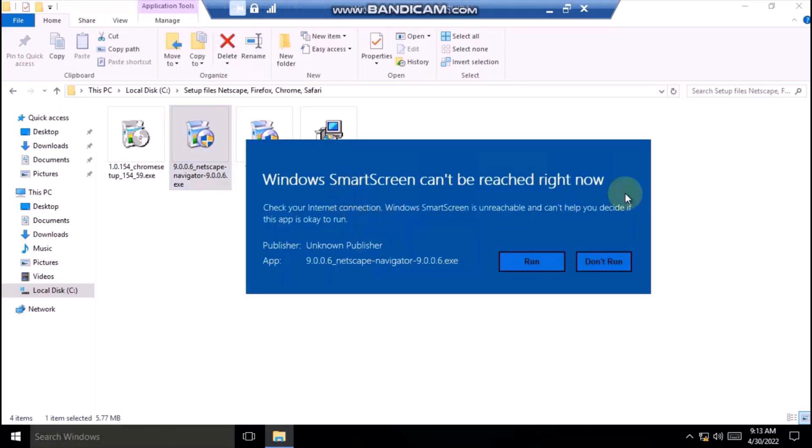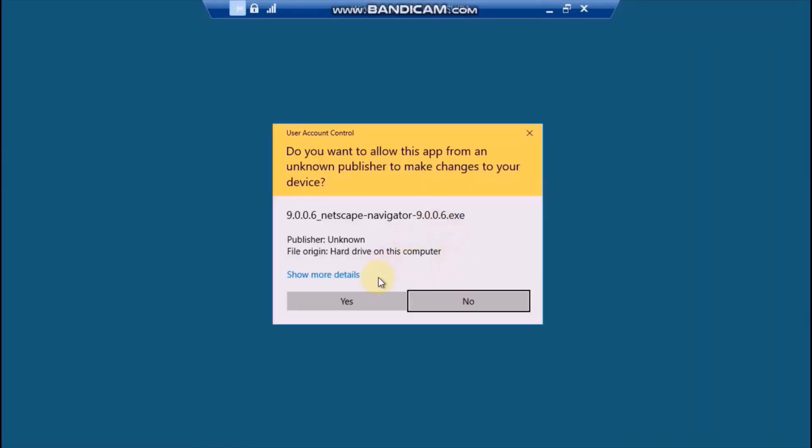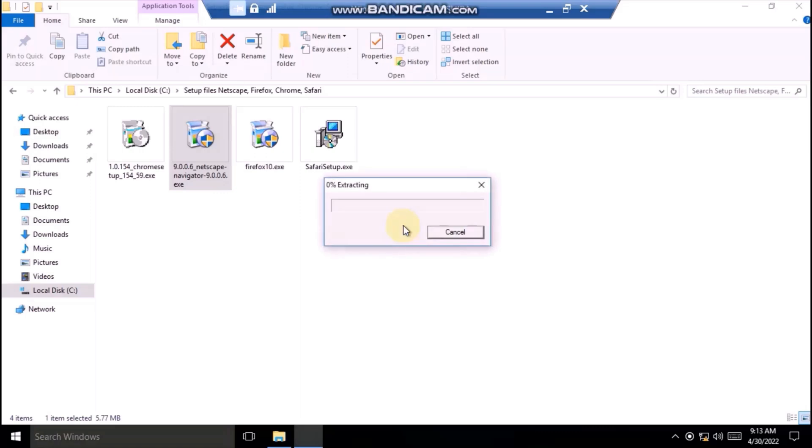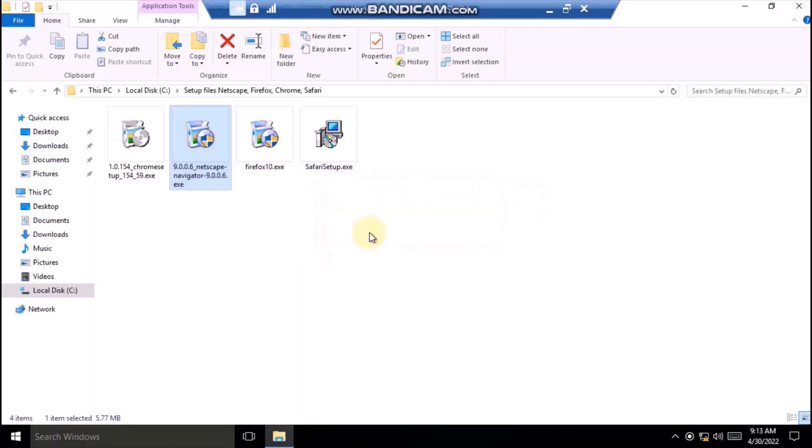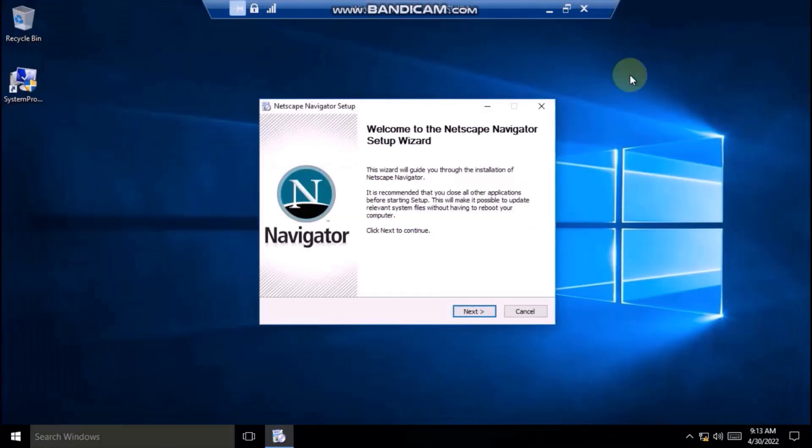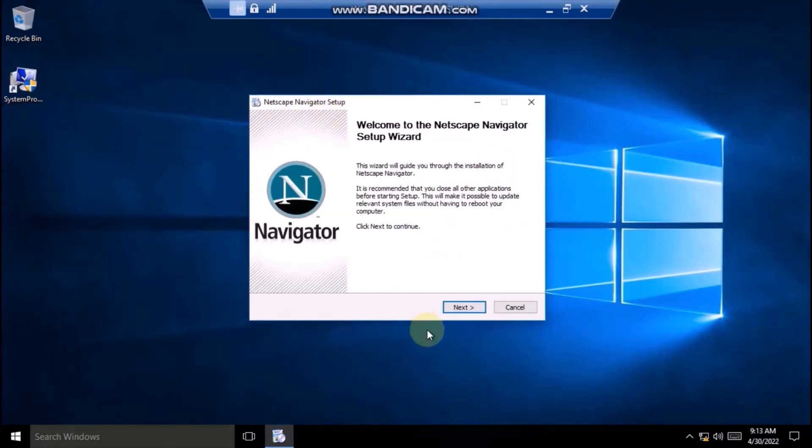Whoa, Windows smart screen. User account control, okay. So, as you can see, something is happening here. It is extracting this. Okay, welcome to the setup wizard.